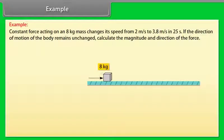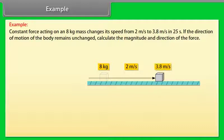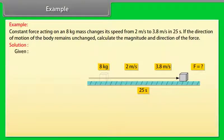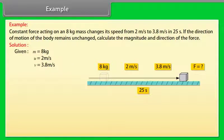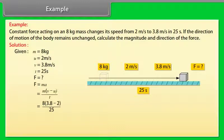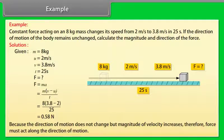Example: A constant force acting on an 8 kg mass changes its speed from 2 m/s to 3.8 m/s in 25 seconds. If the direction of motion remains unchanged, calculate the magnitude and direction of the force. Given: M = 8 kg, U = 2 m/s, V = 3.8 m/s, T = 25 s. F = MA = M(V - U)/T = 8 × (3.8 - 2) / 25 = 0.58 Newton. Because the direction of motion does not change but the magnitude of velocity increases, the force must act along the direction of motion.